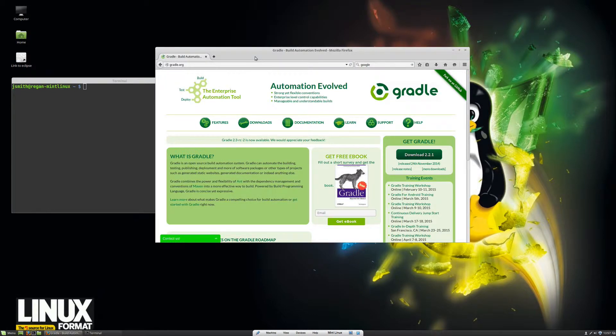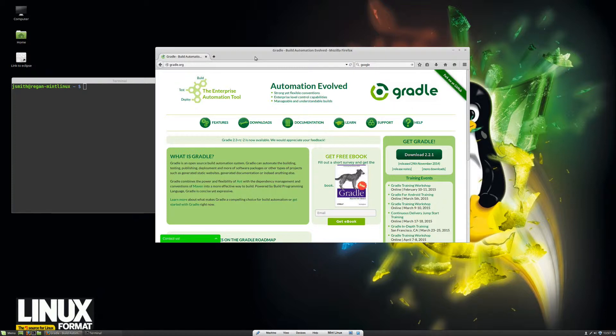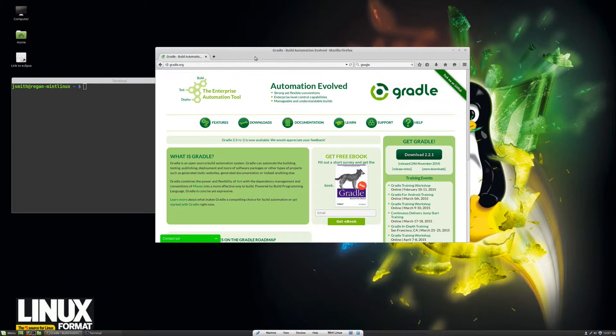Hi. In this video, I'm going to show you how to install Gradle on my Mint Linux system. Gradle is one of the newest build automation tools out there, and I really like using it. So I'm going to show you how to install it on Mint Linux using the command line.